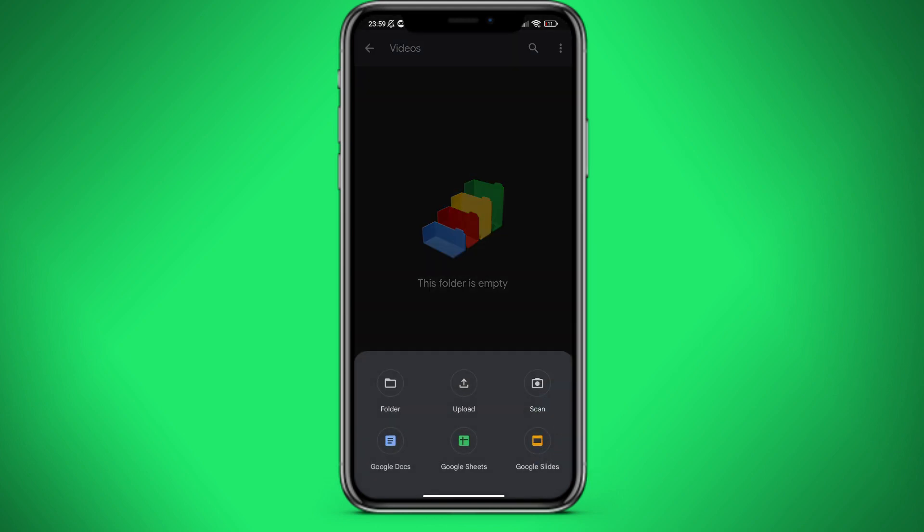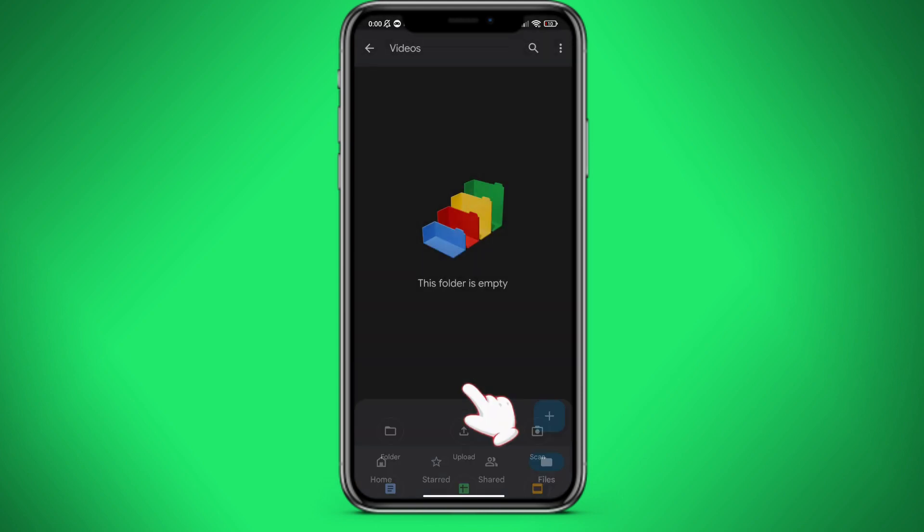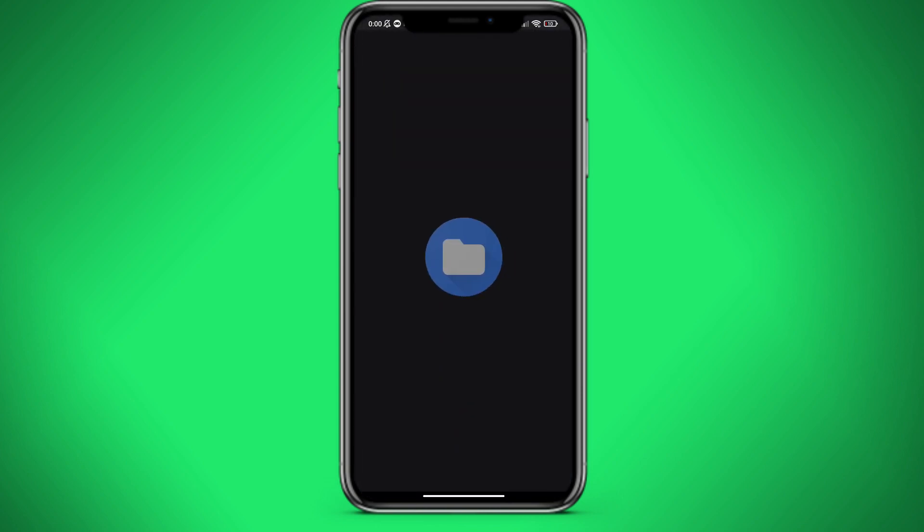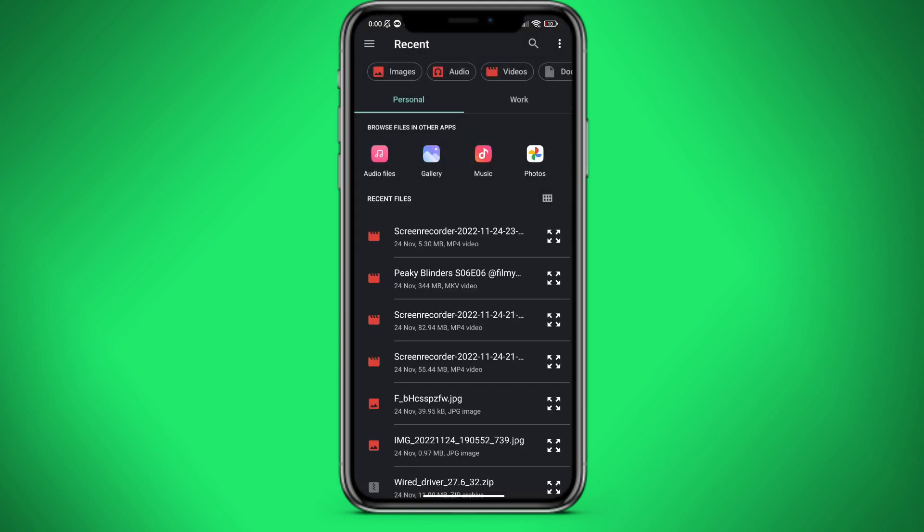Let's click on the plus button and on upload. We have a video called Peaky Blinders, which is 344 megabytes.